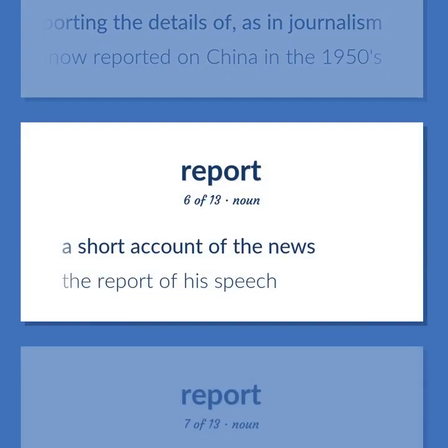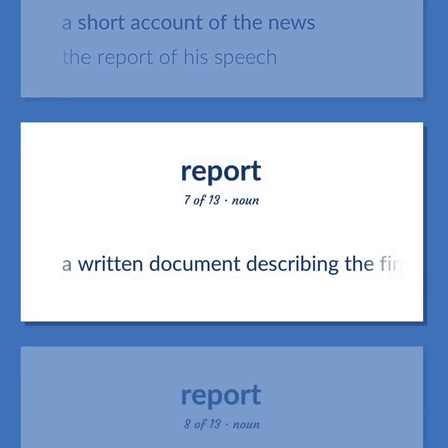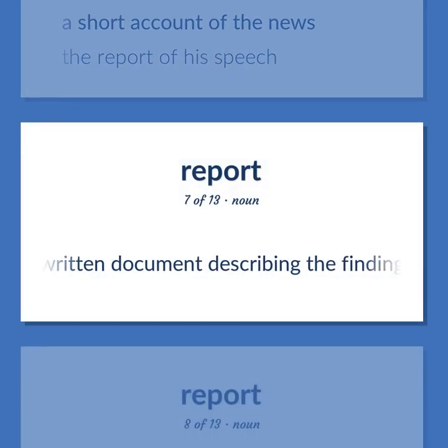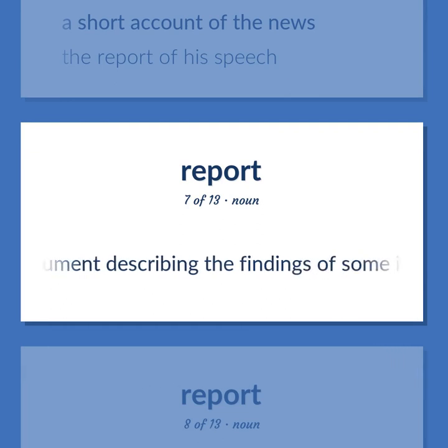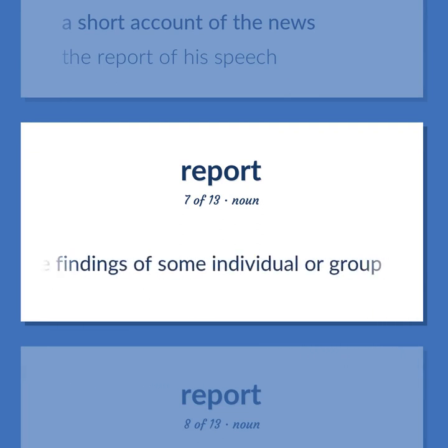Report (noun): A short account of the news. Example: The report of his speech. A written document describing the findings of some individual or group.